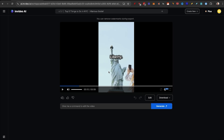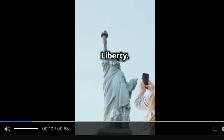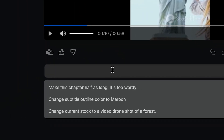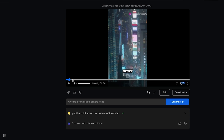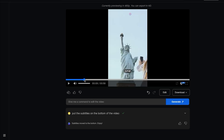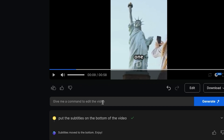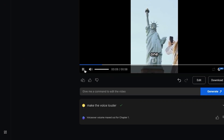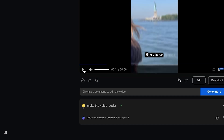I like this version but want to improve it a little. First, I want to put the text not in the center but in the lower half of the video. I'll write 'put the subtitles on the bottom of the video' and click Generate. It put the subtitles on the bottom — great. Second, I want to make the voice louder, so I'll write that and click Generate again. Let's take a listen: 'Visit the Statue of Liberty' — yep, that's louder.